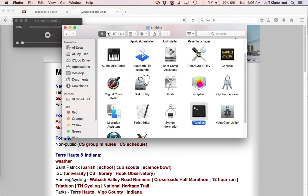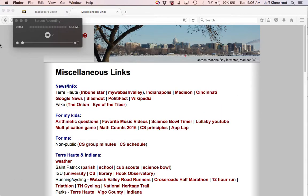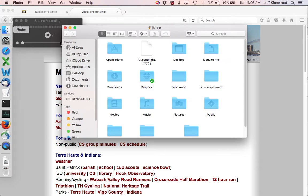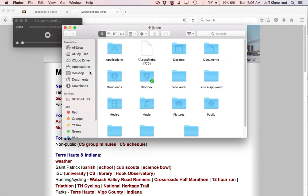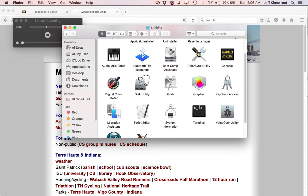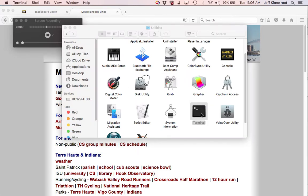You go to, let's close this. You go to Finder. Then Applications. Then Utilities. Terminal.